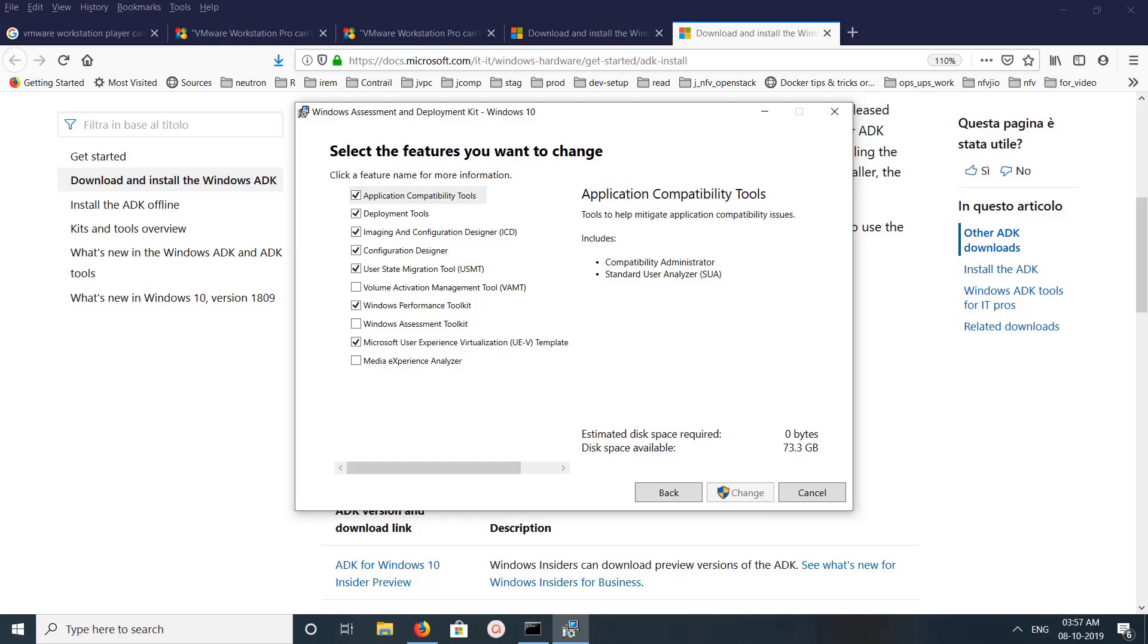Then click on change. Right now it's disabled because I already installed this option. So click on this option and click on change.